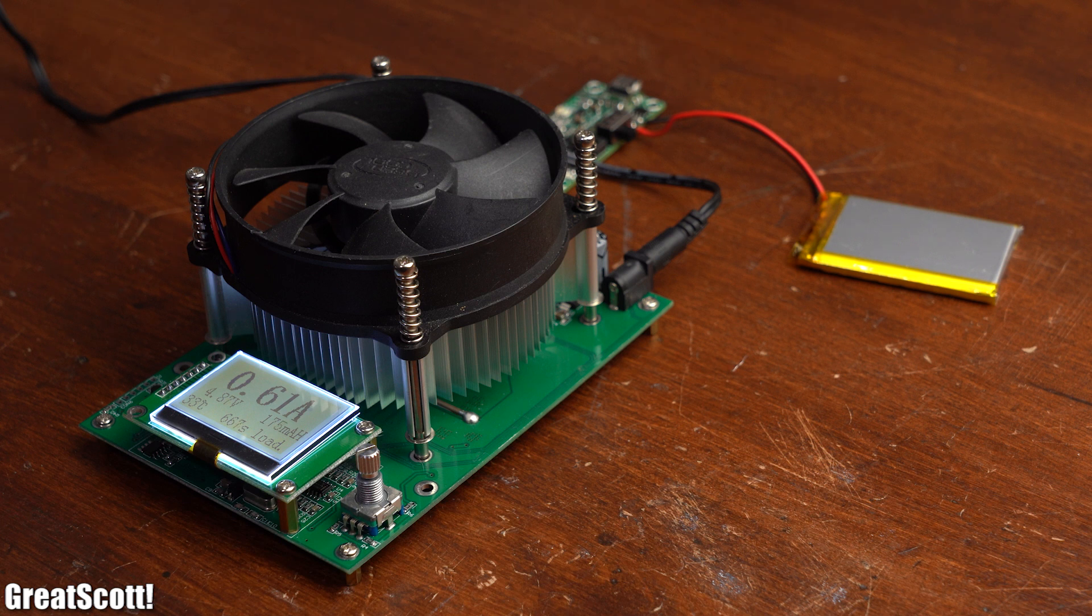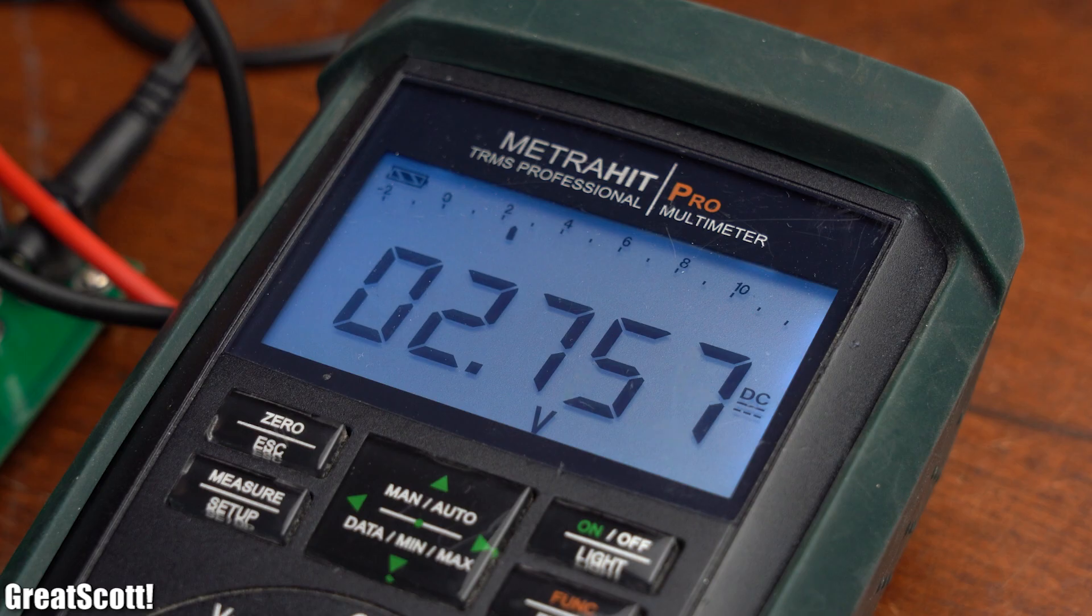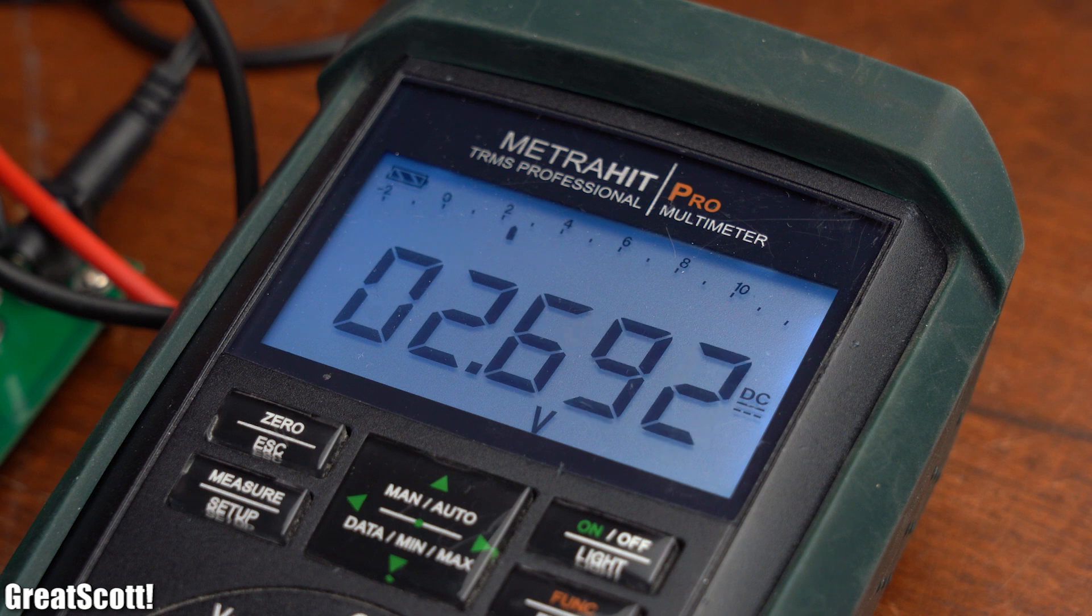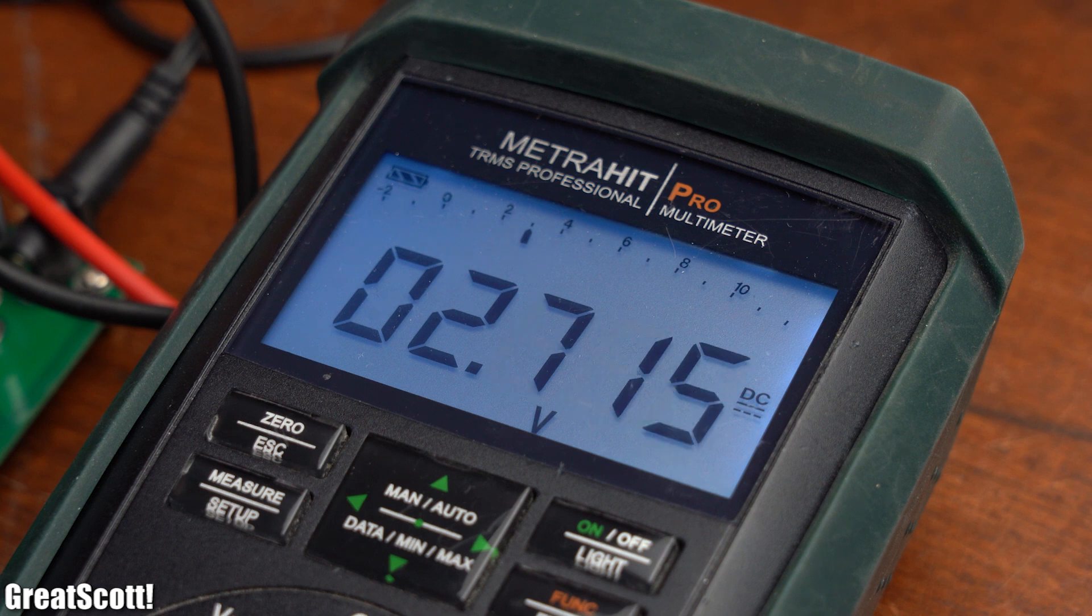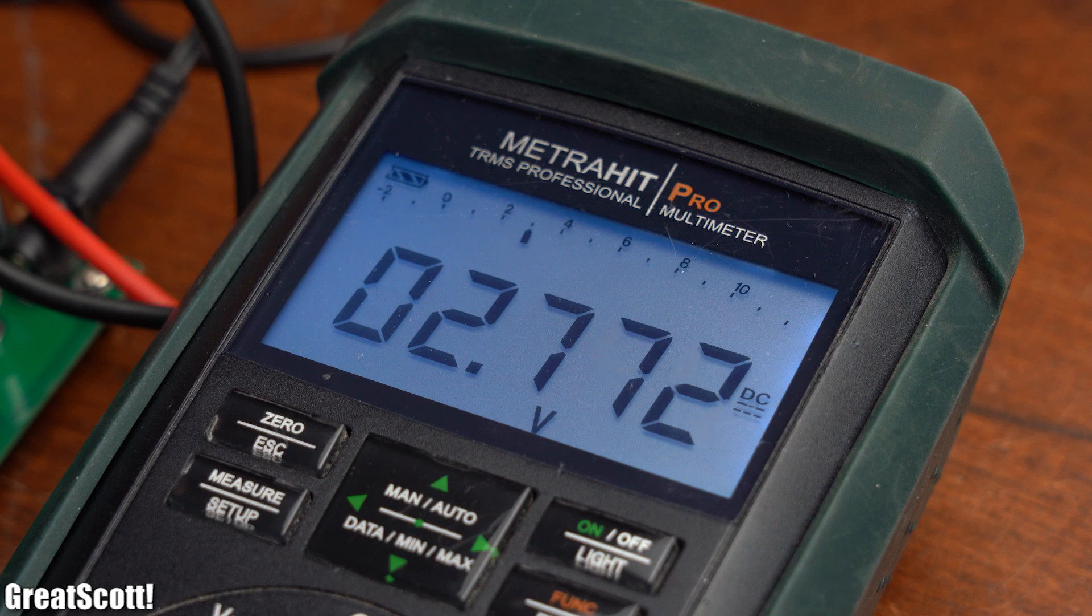Next, I also let the battery deplete completely in order to see whether the over discharge protection would kick in, which it of course did at around 2.5V.